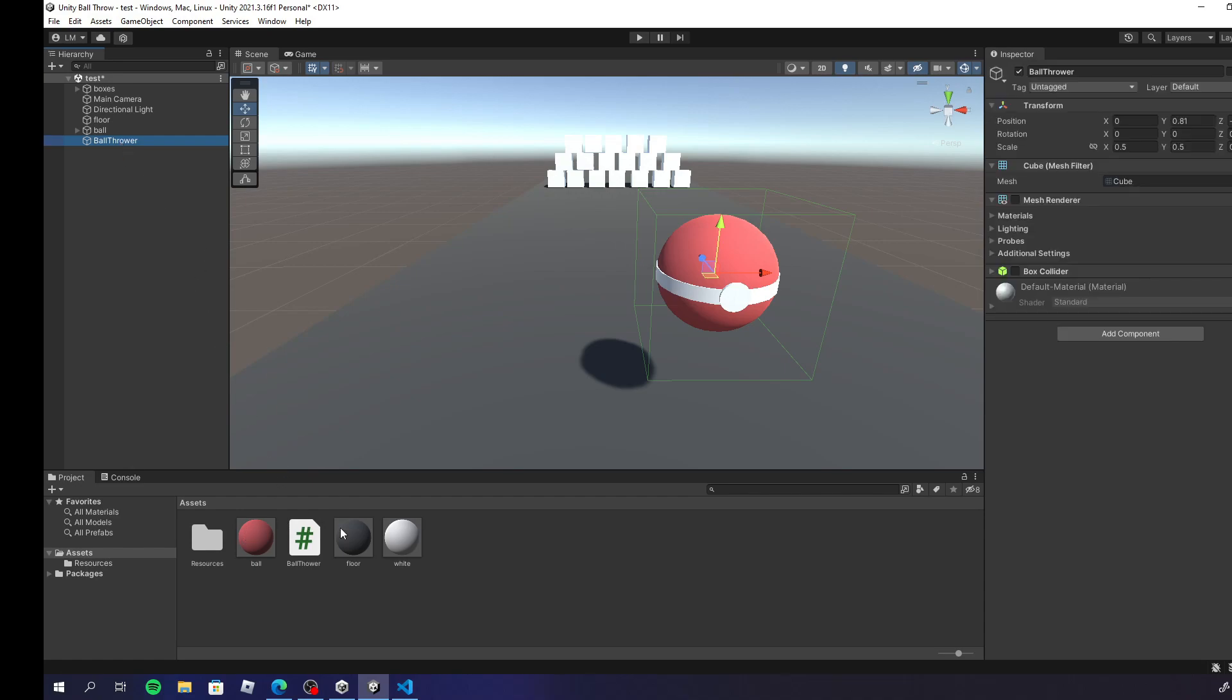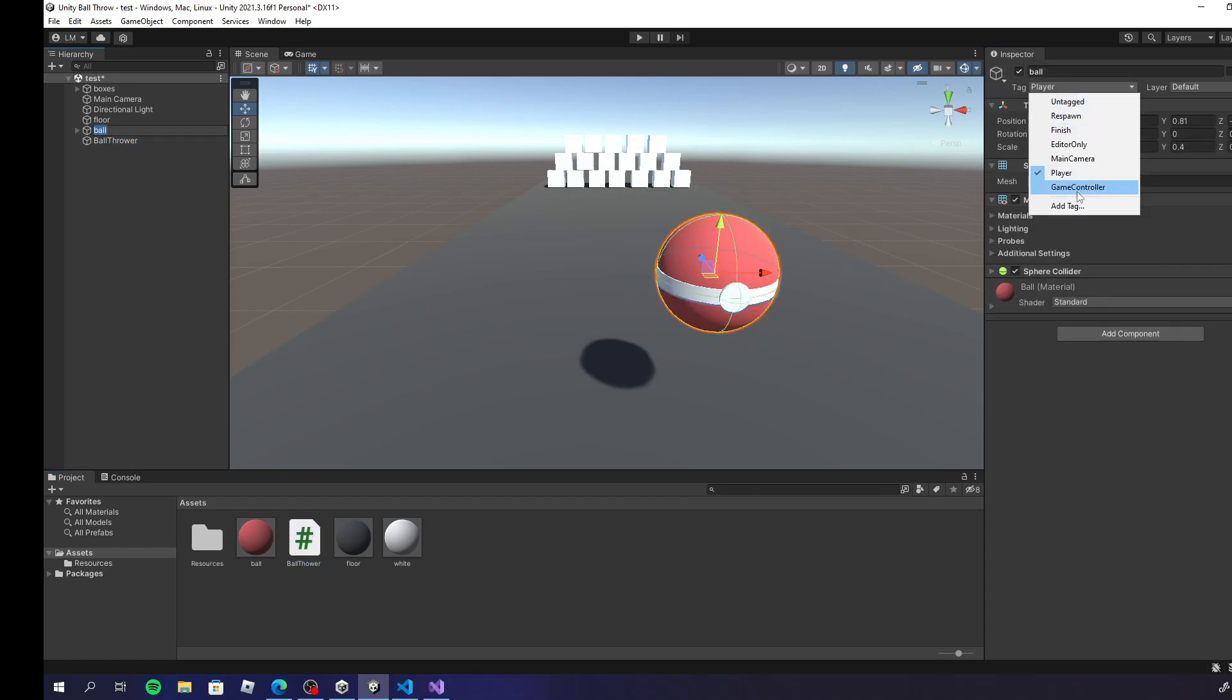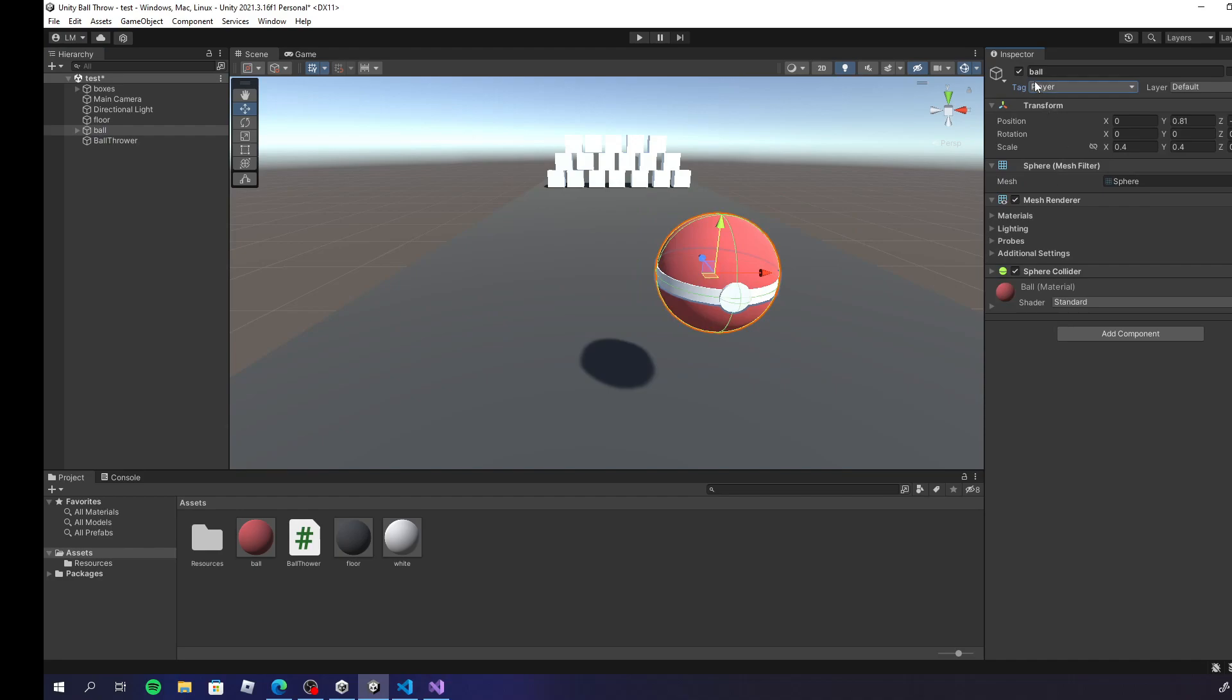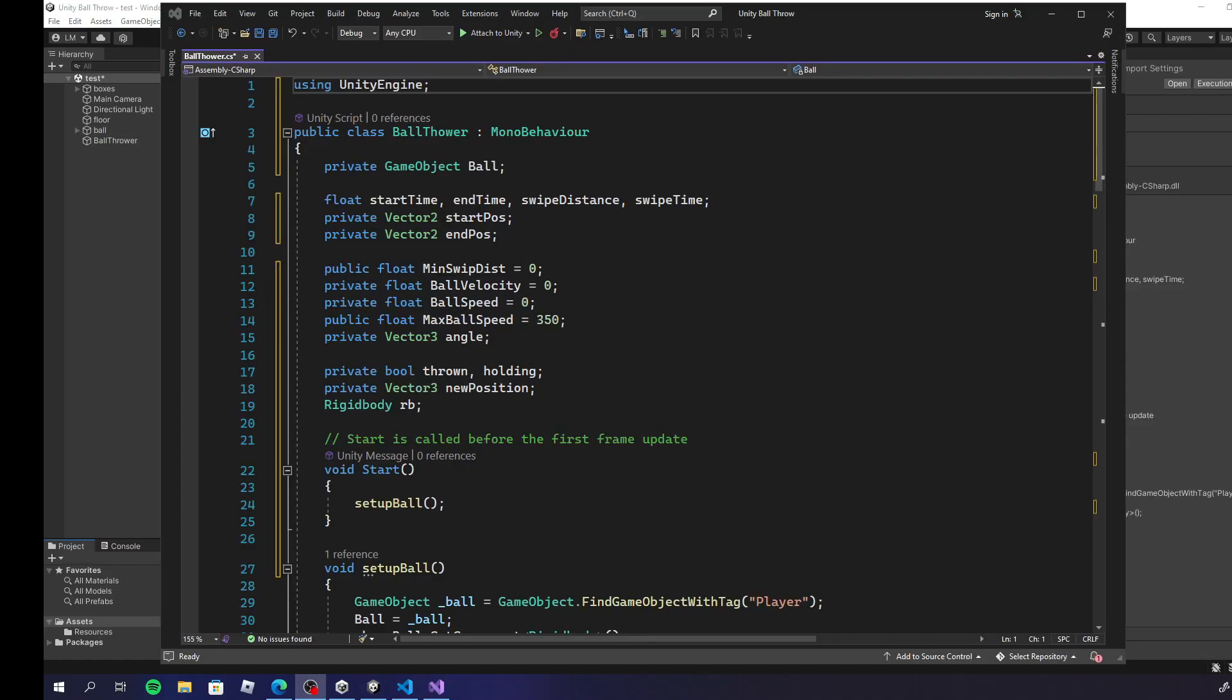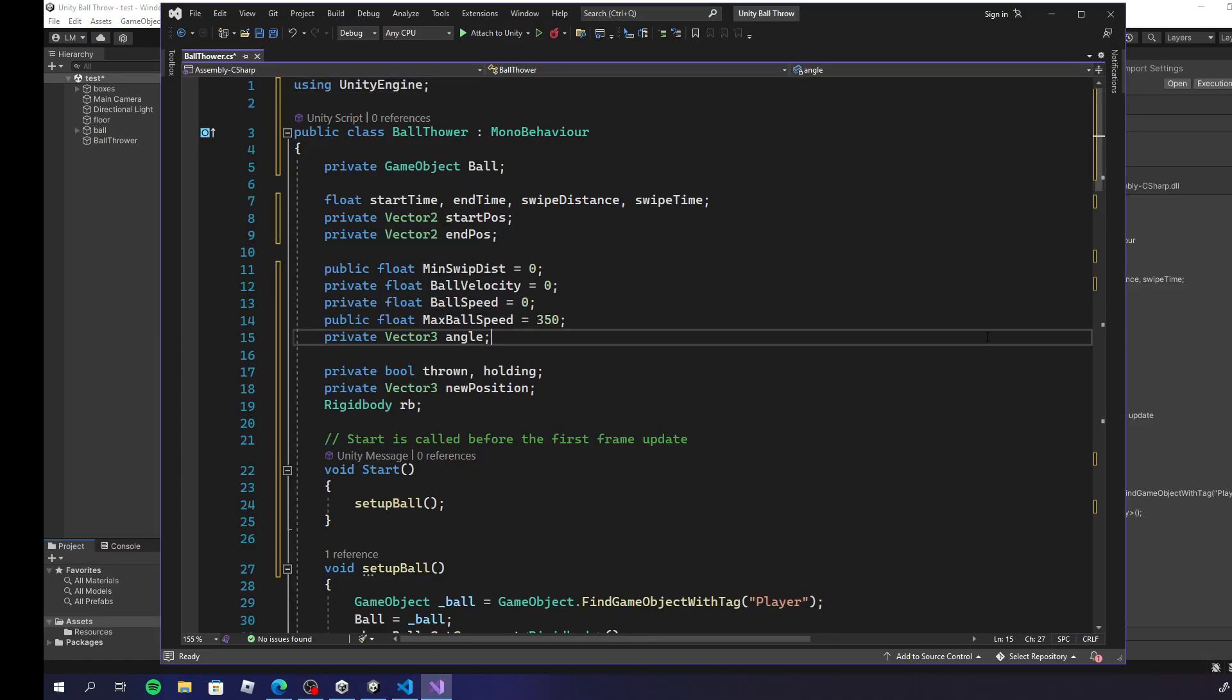I also named the cube ball throw, but that's not important. Go ahead and tag the ball as player and that's it. We should be now able to throw the ball.